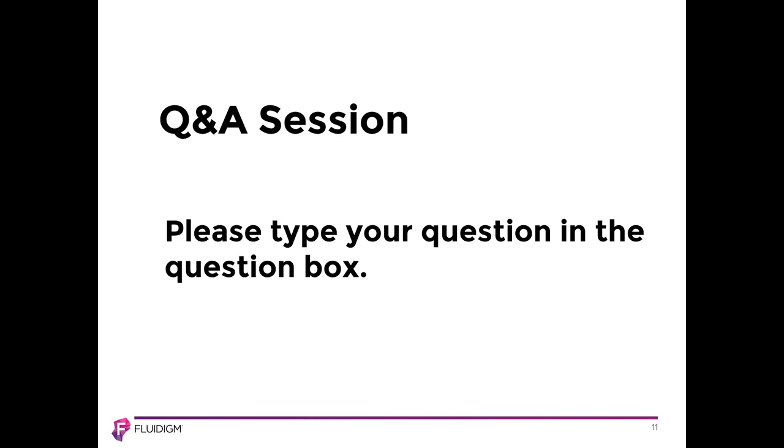We have another question for Cytof. Do you have recommended panels to examine mouse tumor microenvironment? Yes, we do have antibodies against markers to look at the mouse tumor microenvironment. In fact, there are a number of published papers looking into the mouse tumor microenvironment. For example, there are papers from Jim Allison's group, as well as Matt Spitzer has a paper examining mouse tumor microenvironment as well. I would recommend reaching out or an FAS can reach out to you so that you can work with them to create a specific panel specific to your project as well.